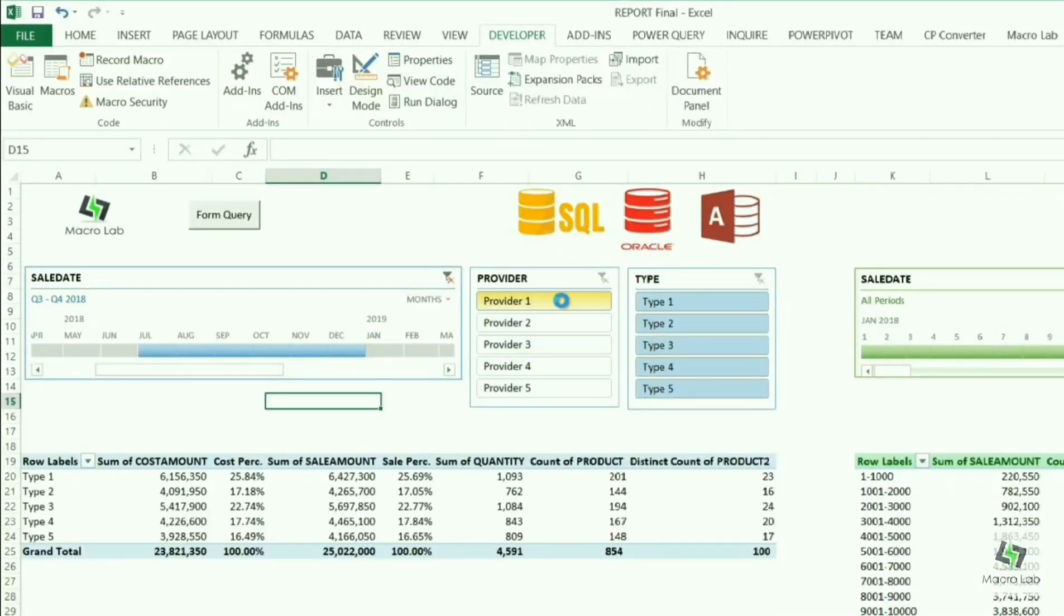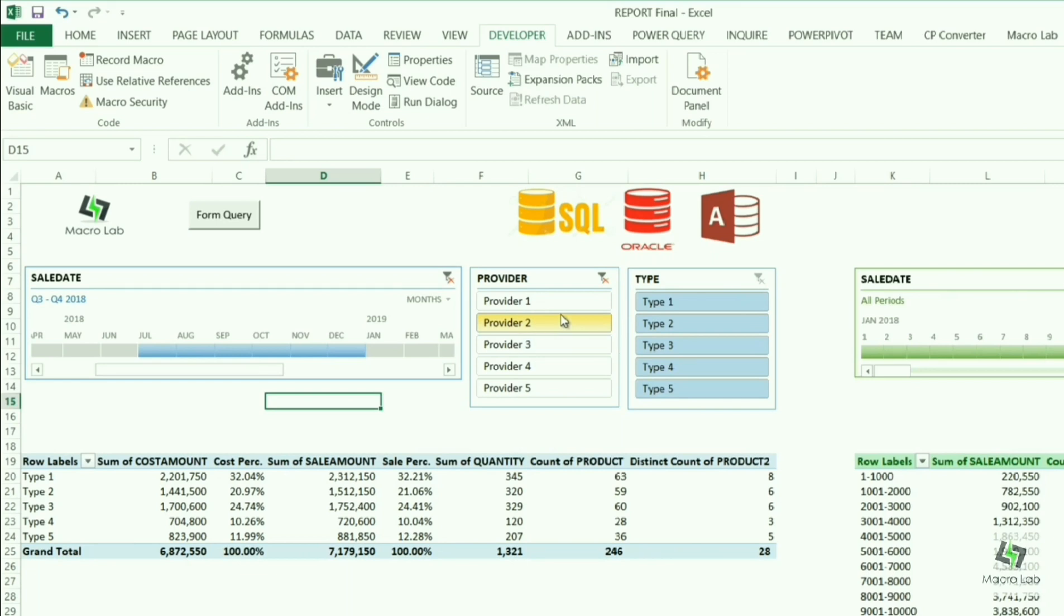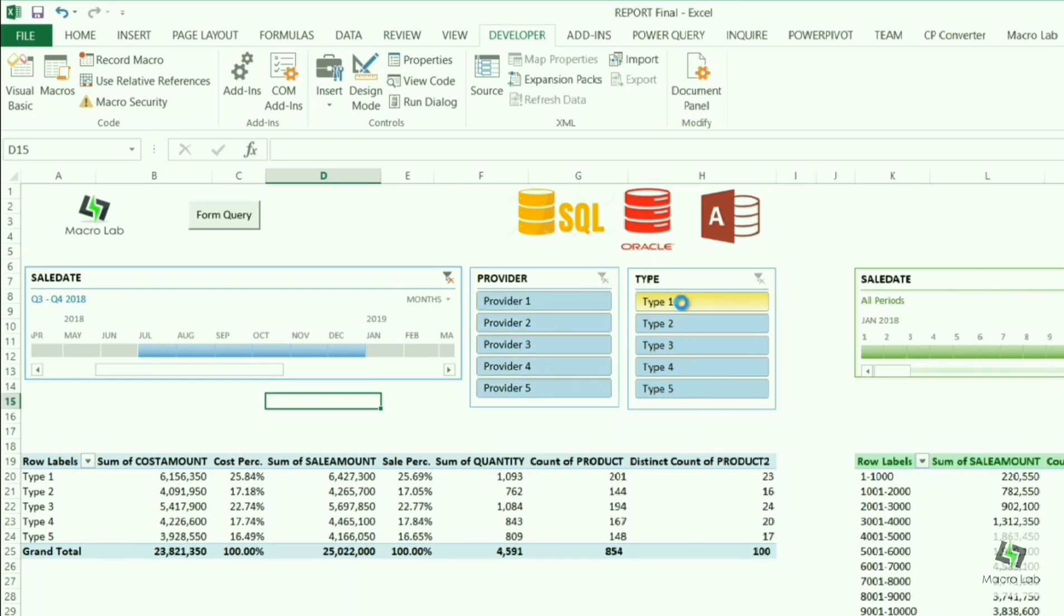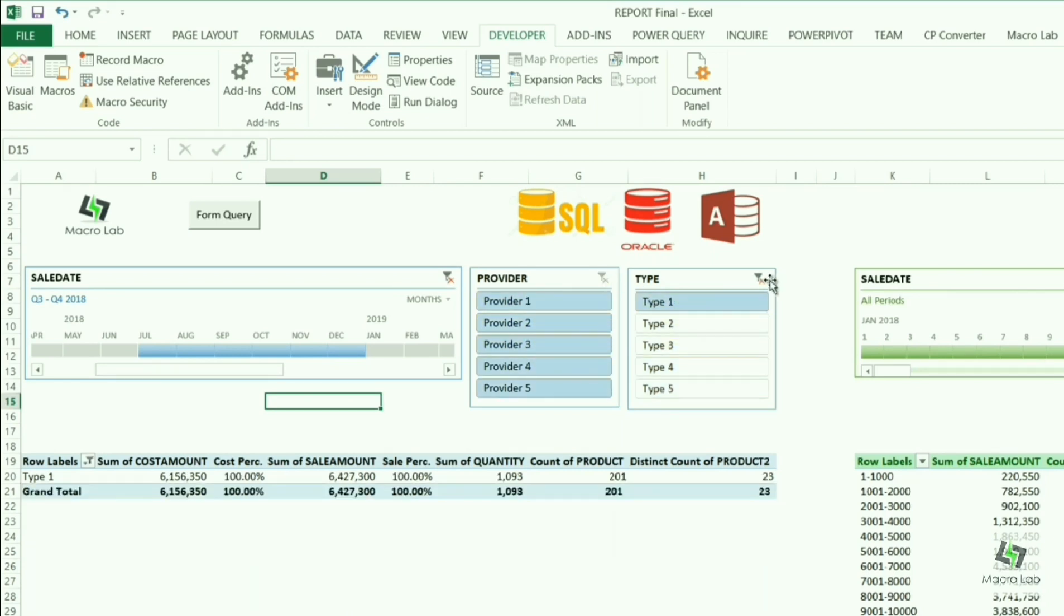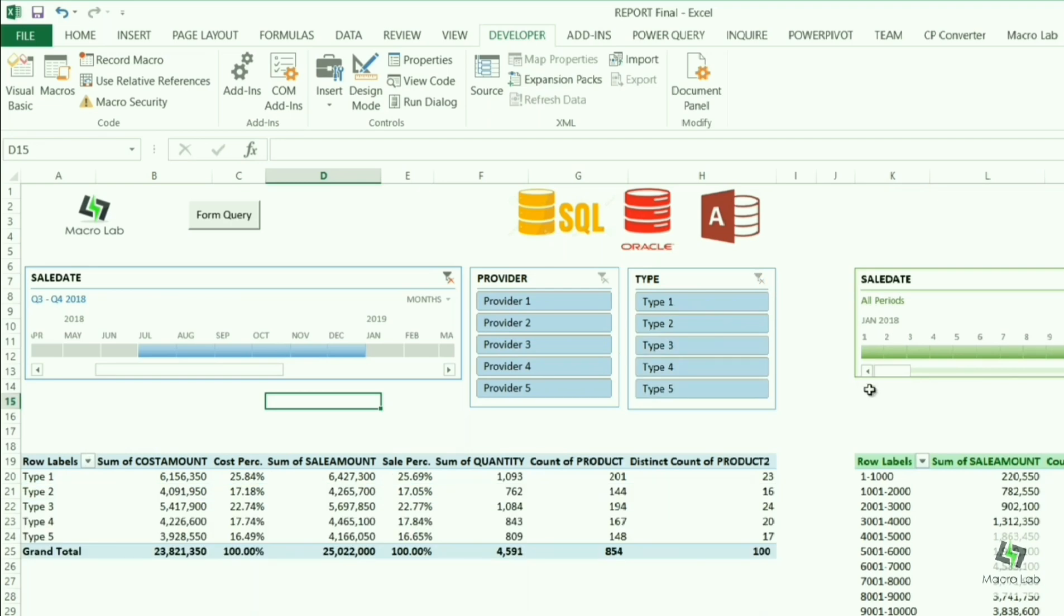We can also filter the table by providers, by types of products, and all other criteria depending on the customer's necessity.